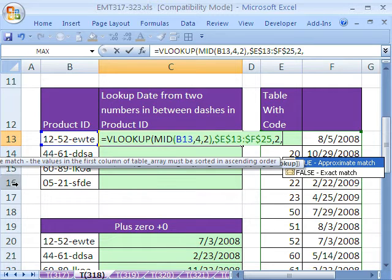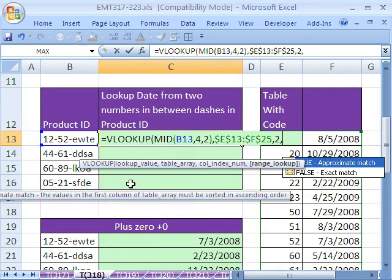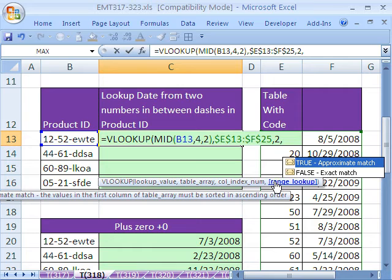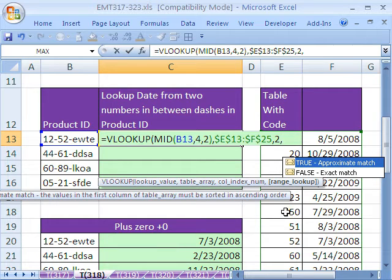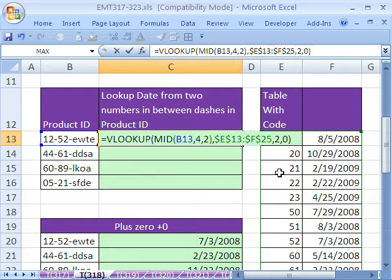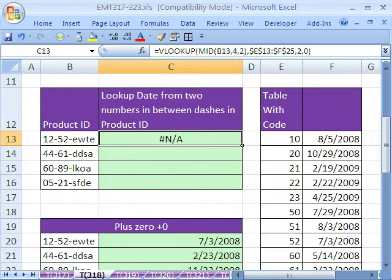And we're going to lookup and I got a bunch of screen tips here. We need exact match because we have exact codes here. It's not like a tax table lookup. So we need to put false or zero. Close parentheses. Control-Enter.